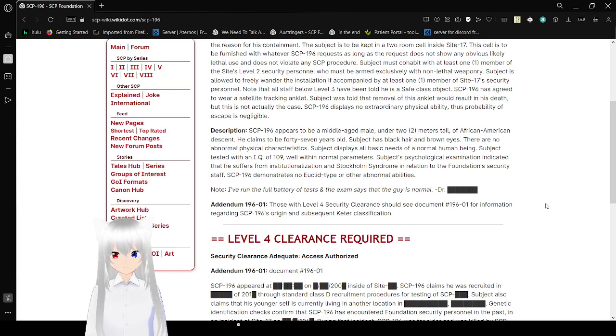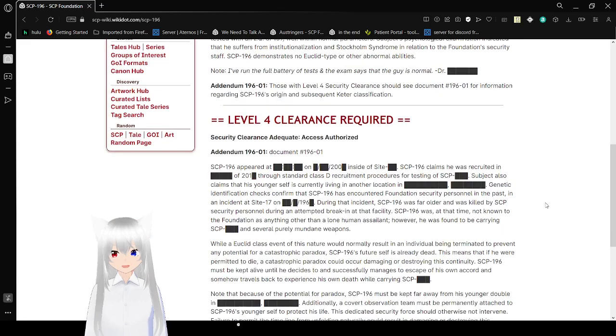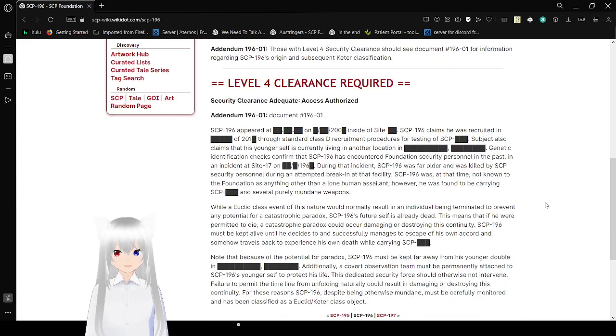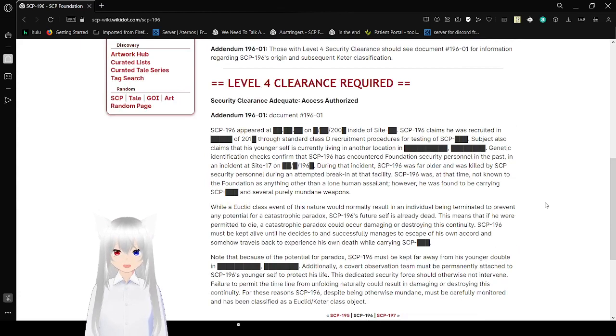Addendum. Actually, this is kind of odd. I don't remember ever reading this. Level 4 clearance required. Security clearance is adequate. Access authorized.